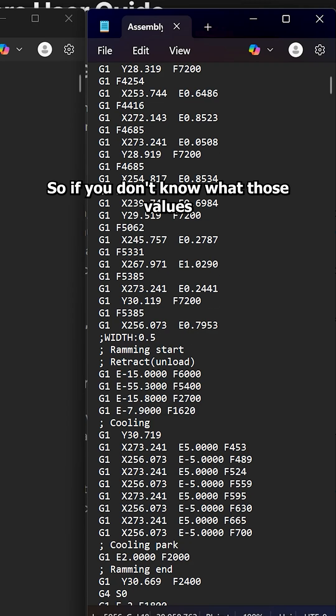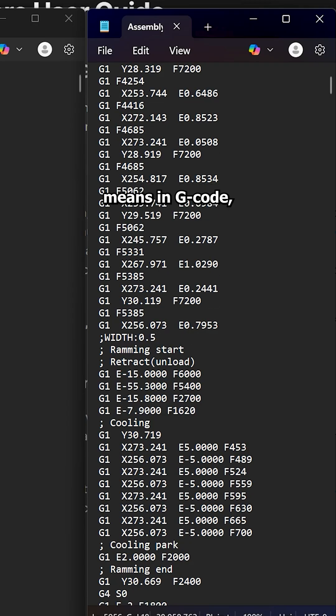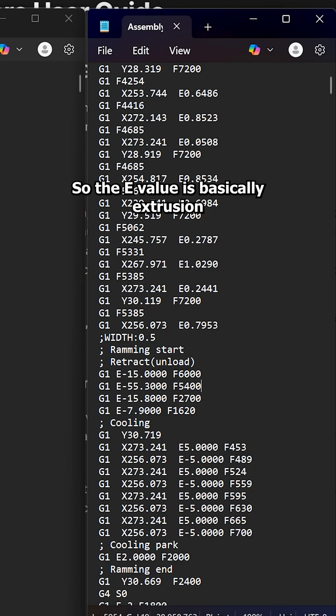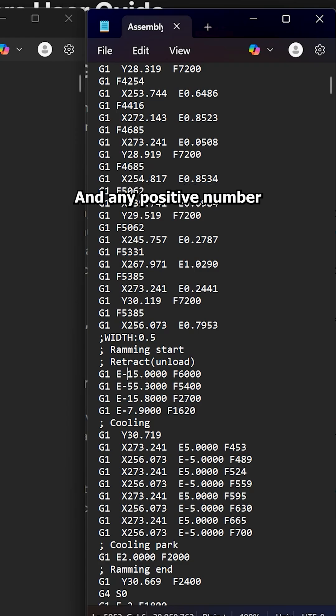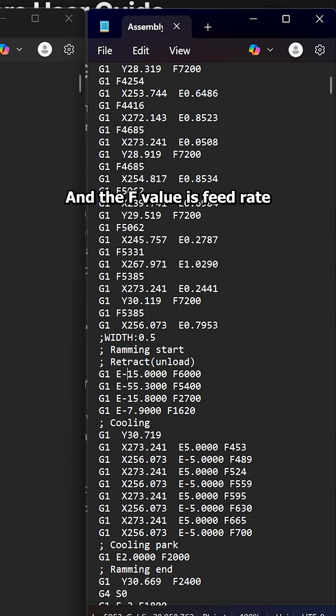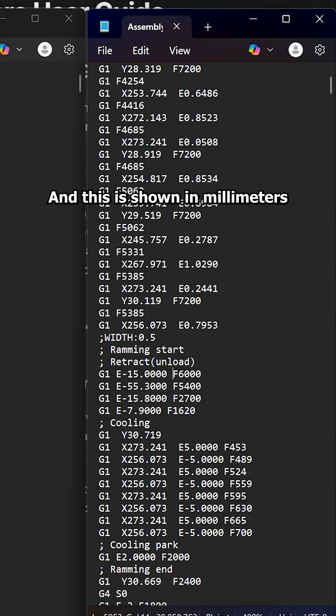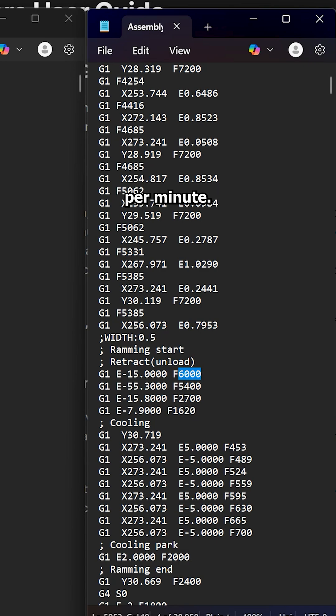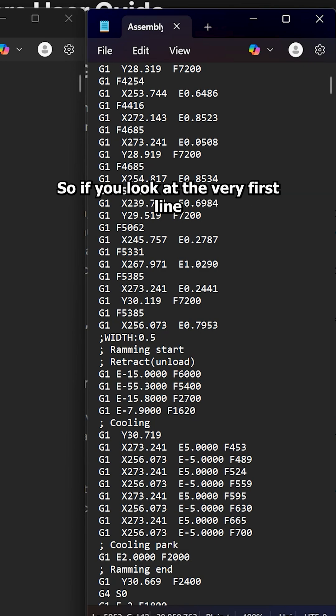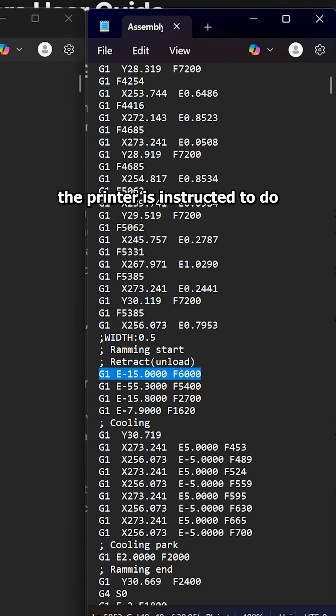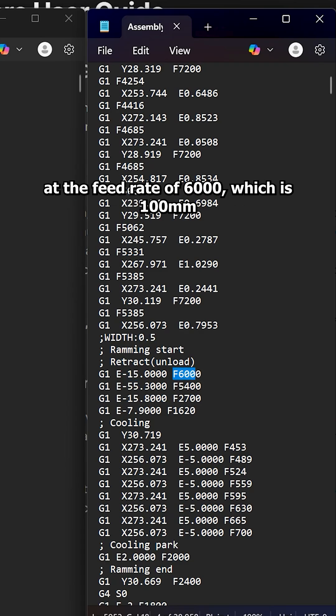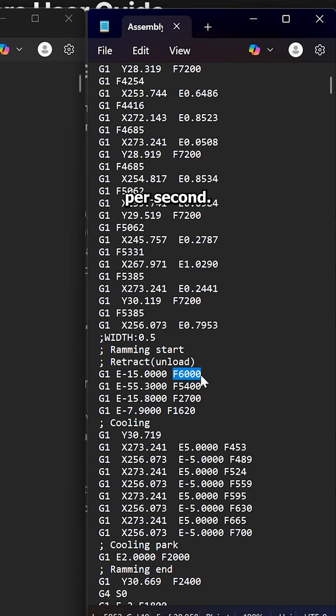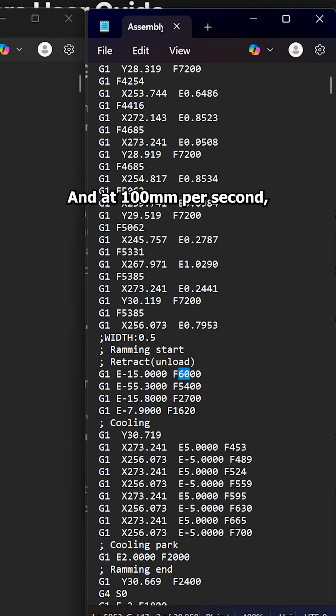So if you don't know what those values mean in G-code, we just need to look at the E and F value for now. So the E value is basically extrusion in millimeters. So negative value is going to be retraction and any positive number is going to be extrusion. And the F value is feed rate, which is basically speed. And this is shown in millimeters per minute. So if you look at the very first line that the printer is instructed to do, it wants to retract 15 millimeters of filament at the feed rate of 6,000, which is 100 millimeters per second. So 15 millimeters is exactly one and a half centimeters. And at 100 millimeters per second, this is like 0.15 seconds total.